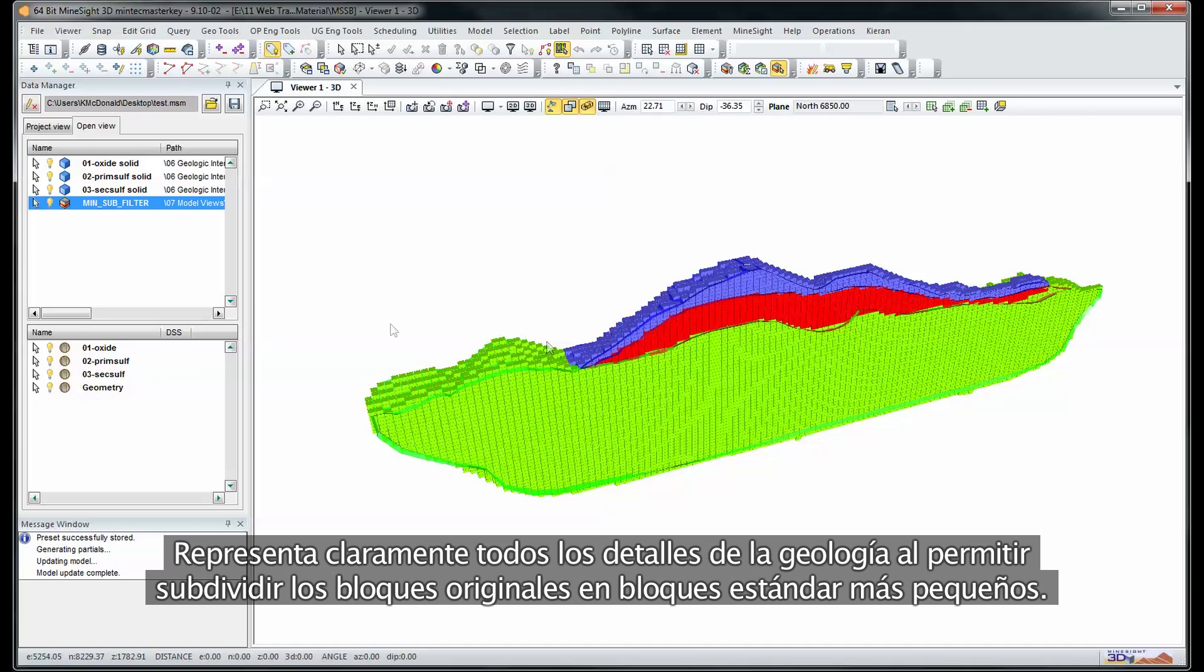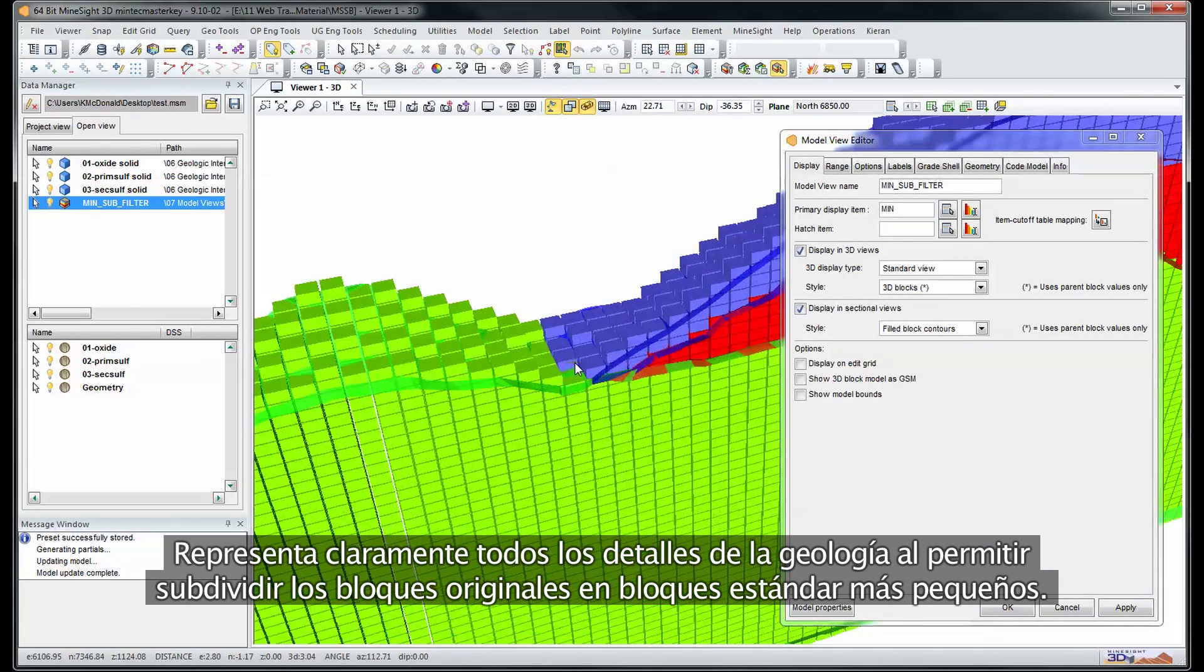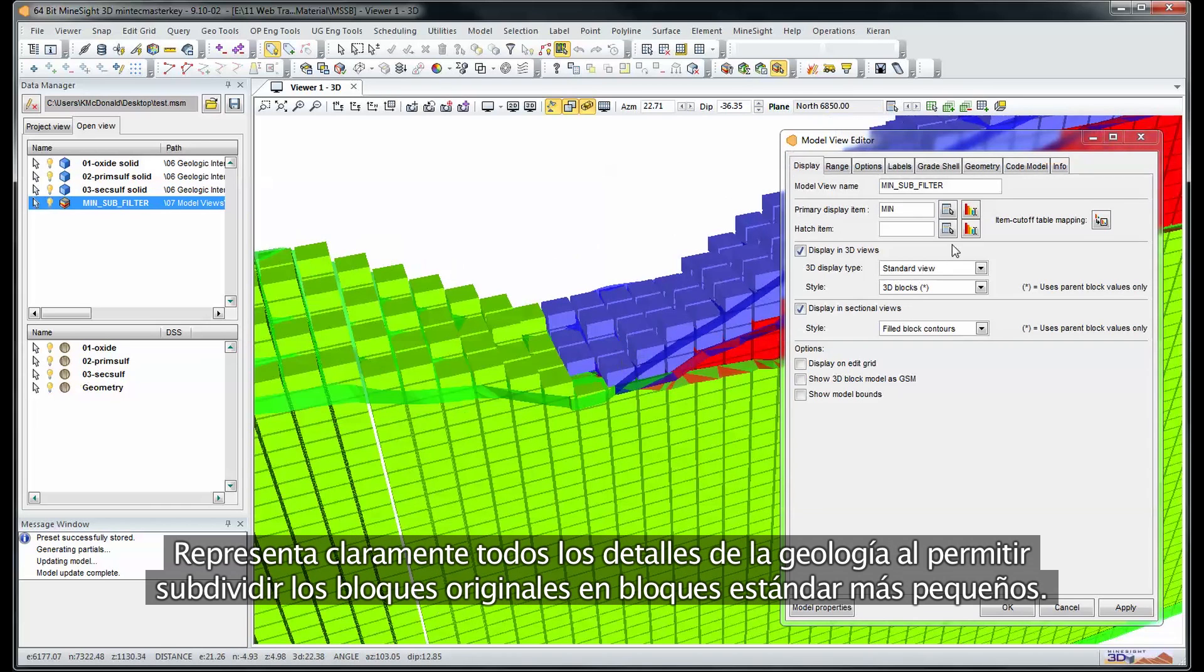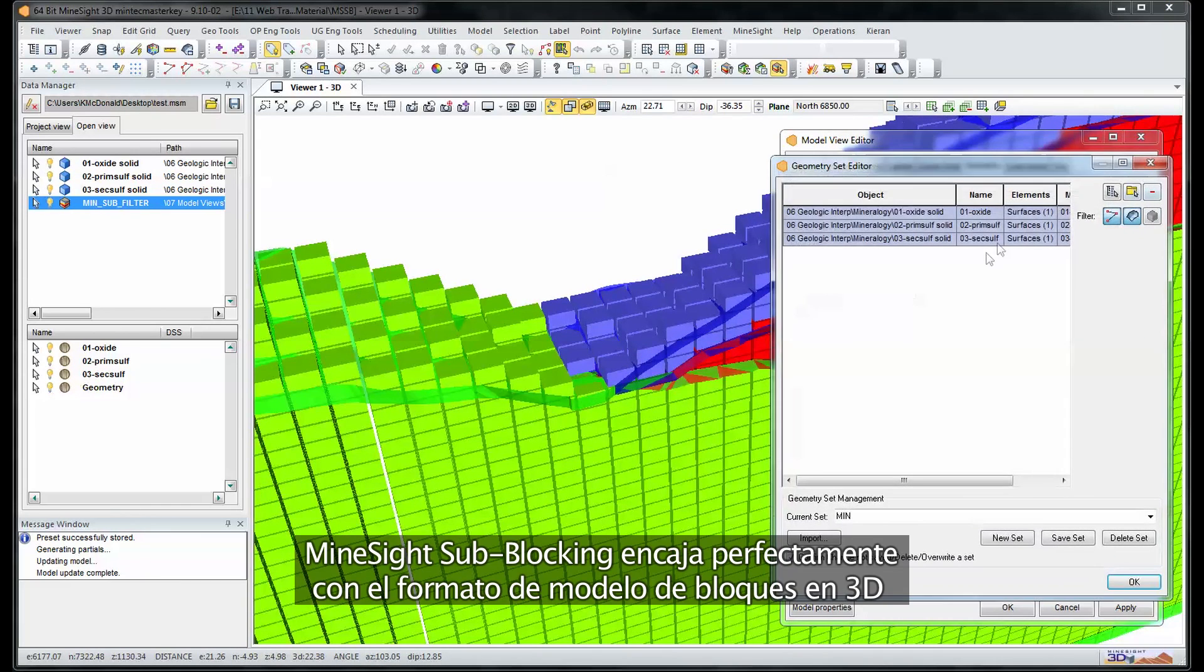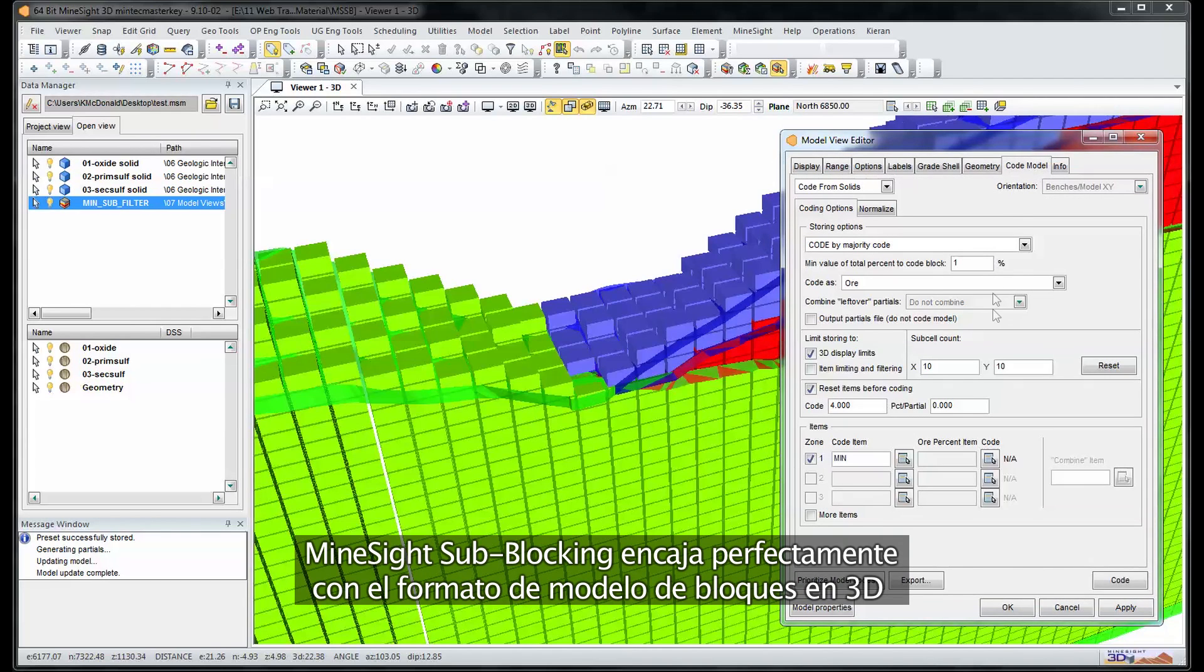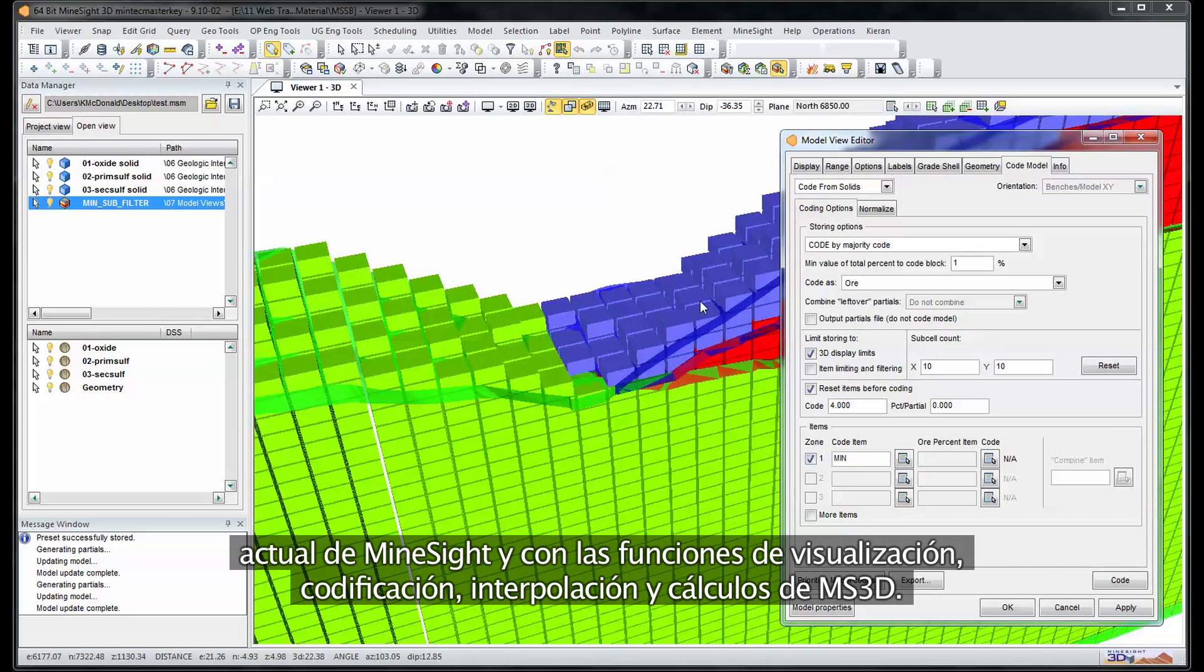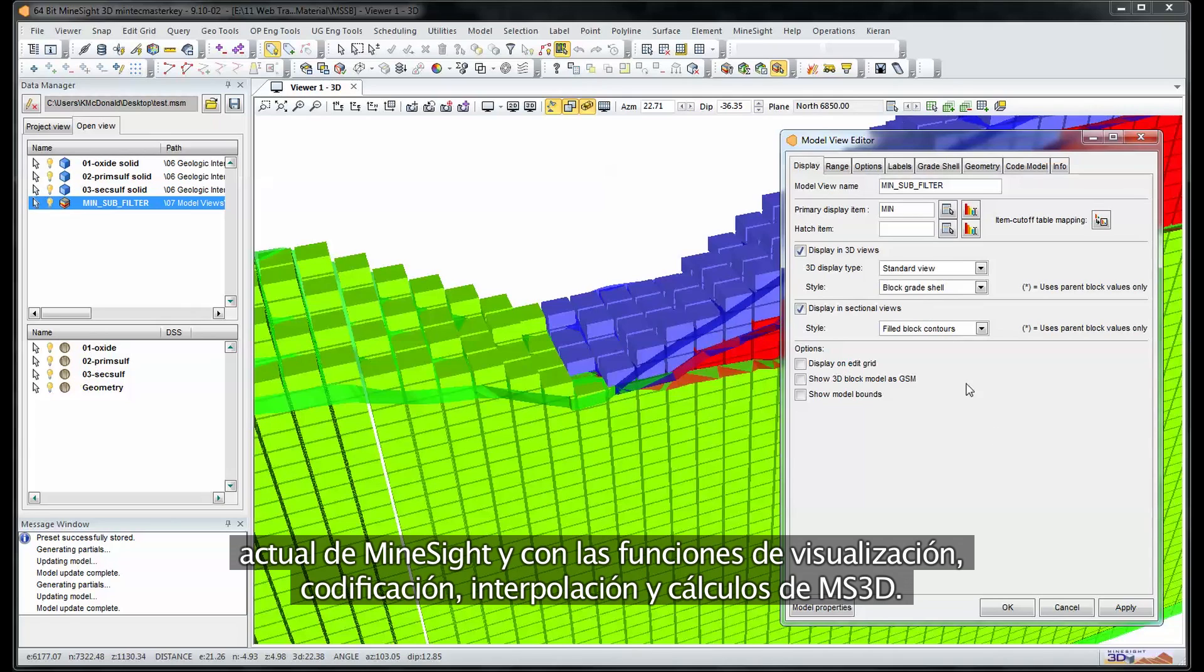Represent any detailed geology clearly with each parent block able to be subblocked to standard child size blocks. Mindsight subblocking dovetails seamlessly with Mindsight's existing 3D block model format, MS3D visualization, coding, interpolation and calculations.